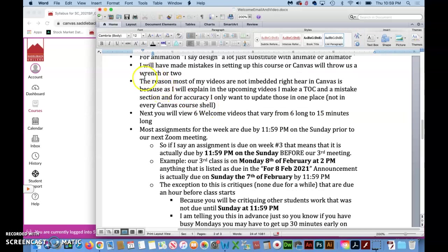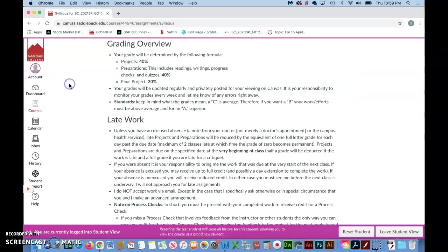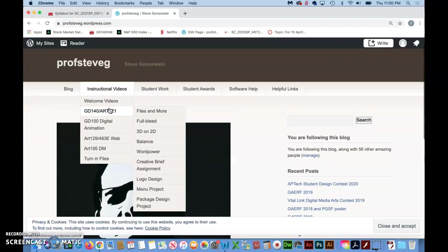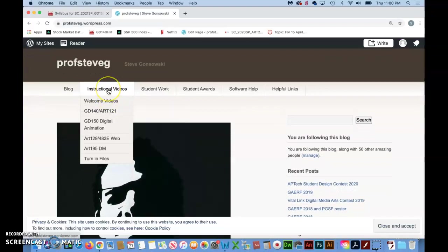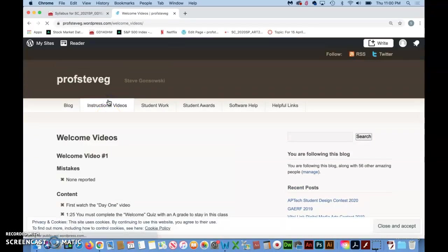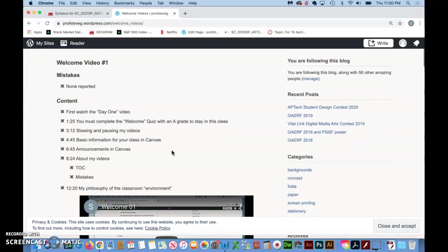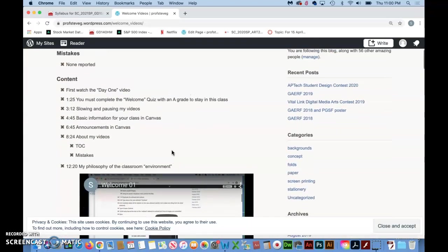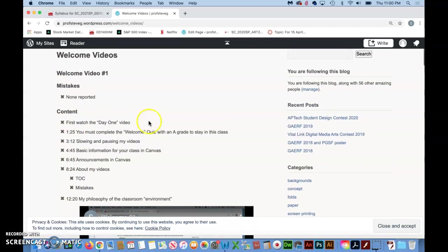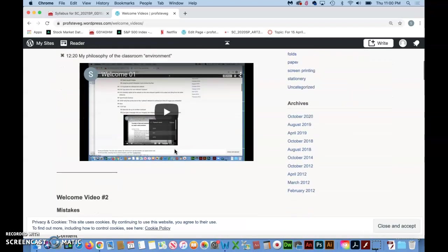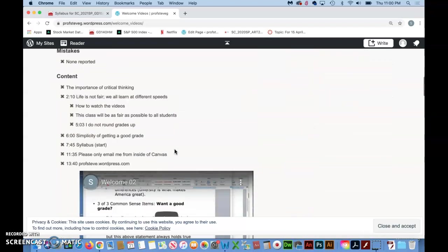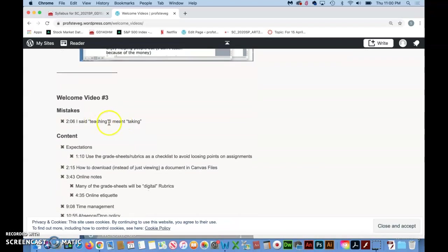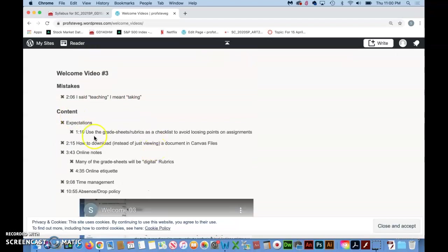The reason that most of the videos that you will be assigned are not embedded right inside of Canvas and are actually on this external website which I'll show you. So for example you'll have a link that takes you right exactly to where the particular video is. But the reason I don't just put them right inside the announcement for the week is that I have a table of contents in here for your convenience and also every video starts with a mistake section.